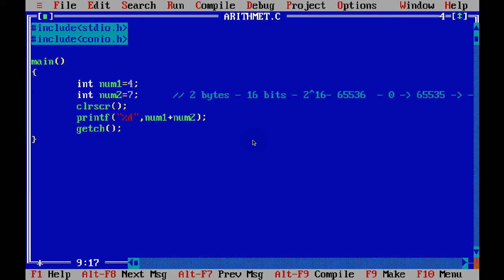Now, let's try to print this in a format. I want to print the output as the addition of 4 and 7 is 11. This is the output I want here.